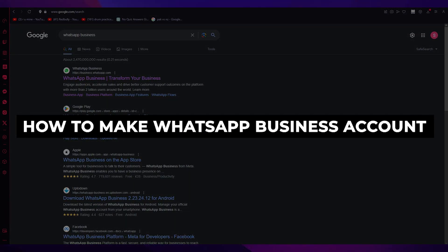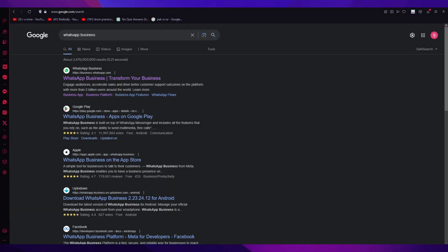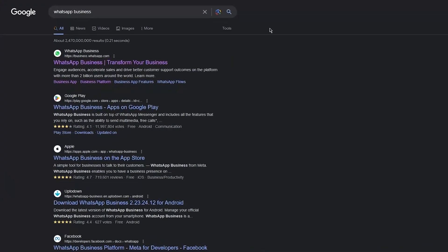How to make a WhatsApp Business account step by step. Hello everyone, welcome back to another video. In this video we're going to be talking in great detail and depth about WhatsApp Business and how you're going to be creating an account for it in the easiest, most simple way. So let's get straight into it.